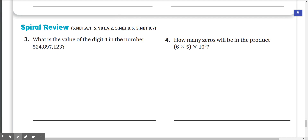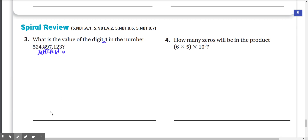Spiral review: What is the value of the digit 4 in the number? The digit 4 is right here. Counting place values: ones, tens, hundreds, thousands, ten-thousands, hundred-thousands — and then we have 1,000,000 right there, and that's the 4. So the value of this digit is 4,000,000.